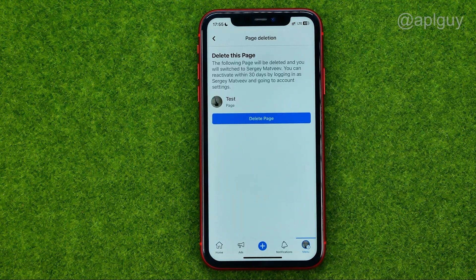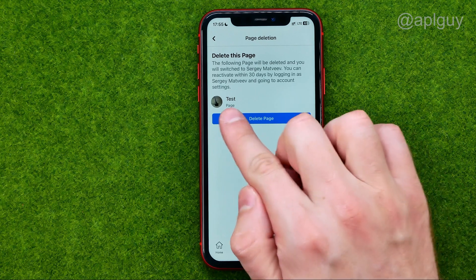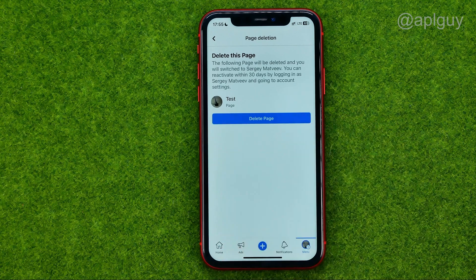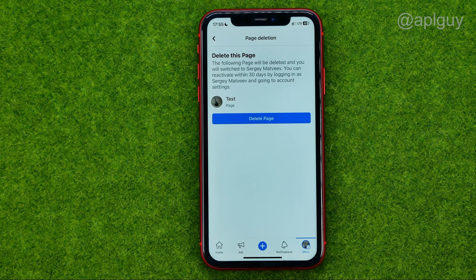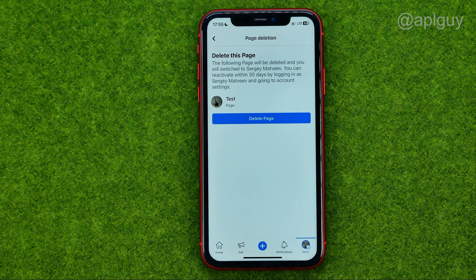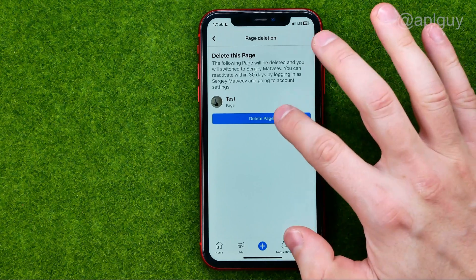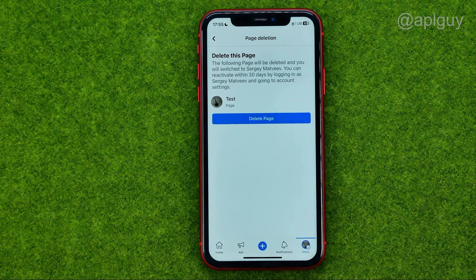On the next step it says that the following page will be deleted and you will switch back to your main profile. You can reactivate your page within 30 days by logging in as your main profile and going to account settings. To delete the page, tap that button.